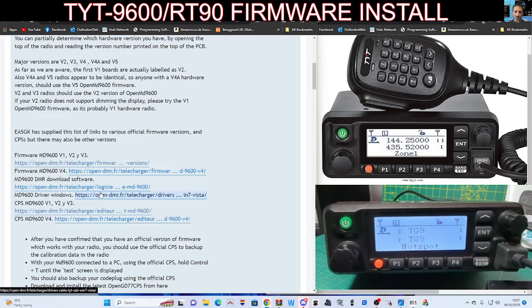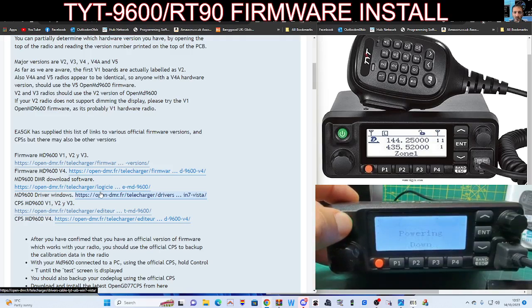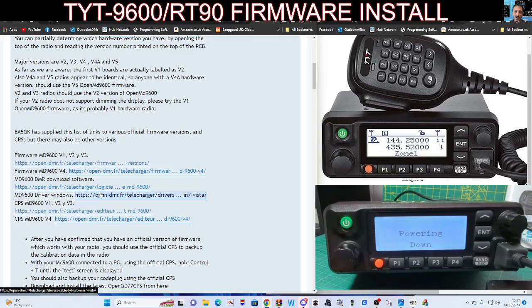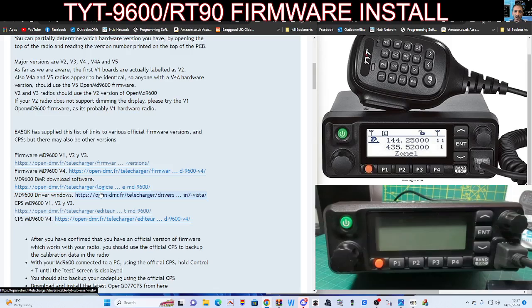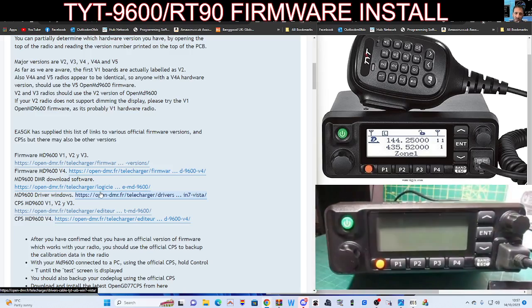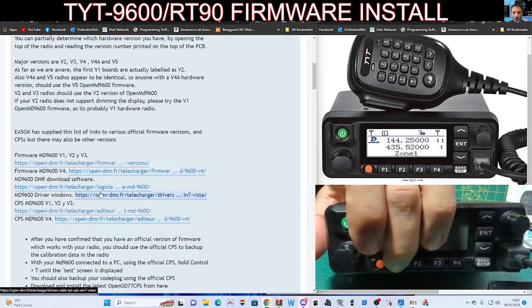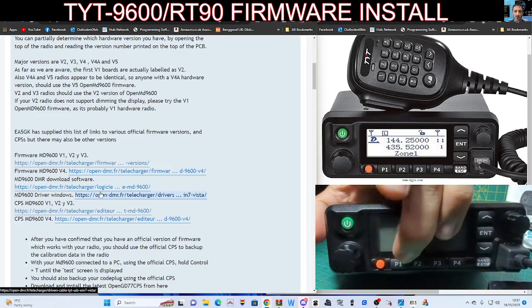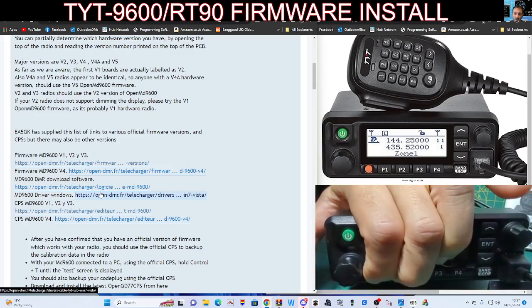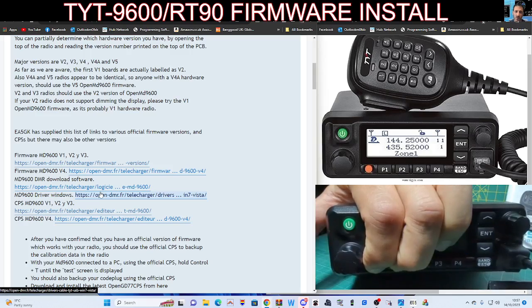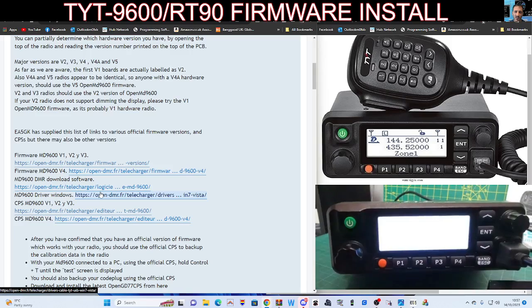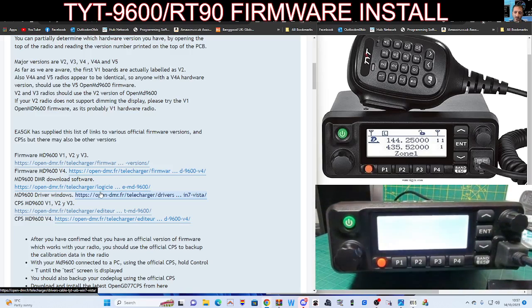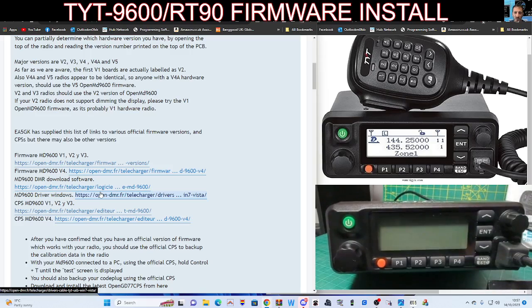So next thing you need to put it into flash mode. So turn the radio off completely. Then turn the power off to the power supply. You basically have to disconnect all power to the radio. Then hold down the P1 and the orange button. Hold them down and then just power the radio on with the power supply. But not using the green button. Do not turn on the radio. You just applied power. And you're now in what they call firmware mode.